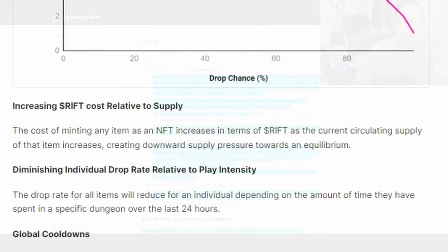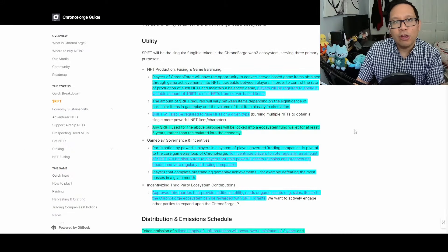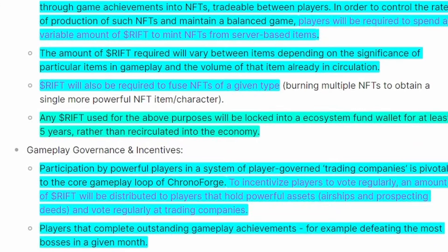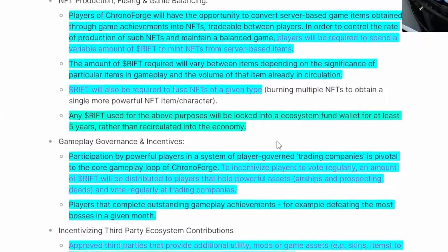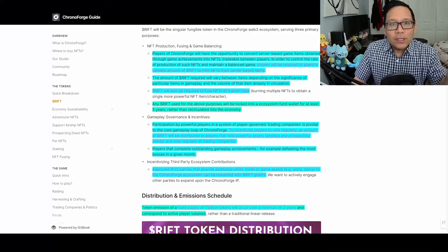RIFT is also required for fusing NFTs—basically burning multiple NFTs to level up your current NFT, making the supply deflationary. The actual demand depends on how valuable players see it in-game. Any RIFT used for these purposes will be locked into an ecosystem fund wallet for at least five years rather than recirculated. Locking it up for five years is significant for keeping the token from losing value through inflation.